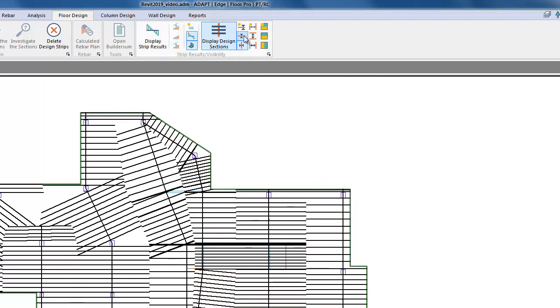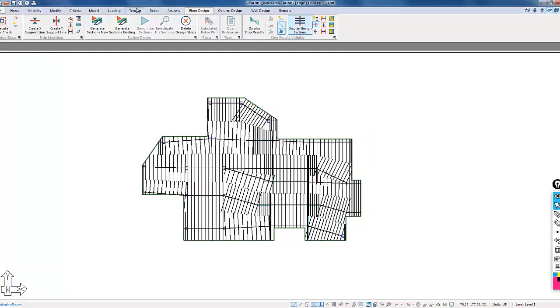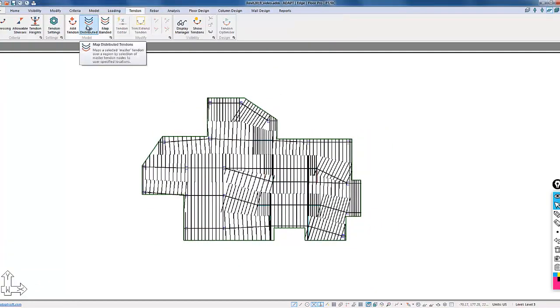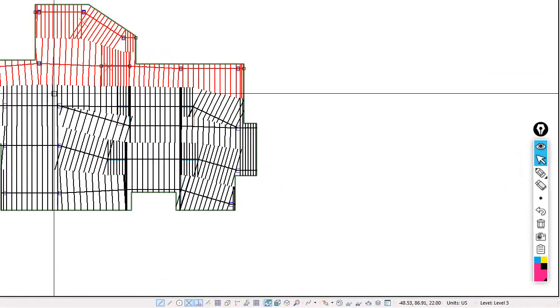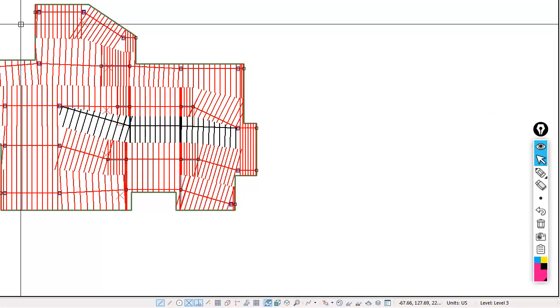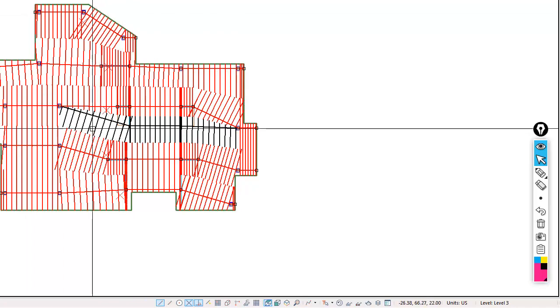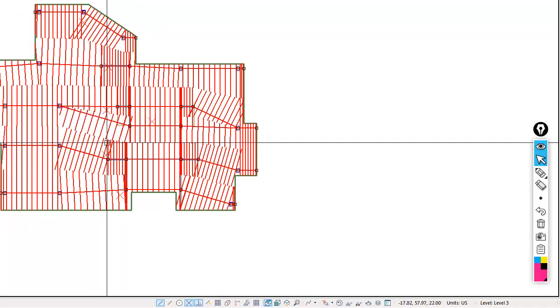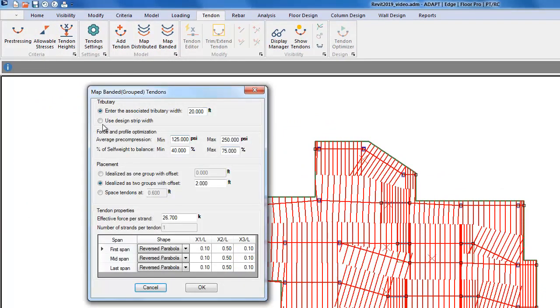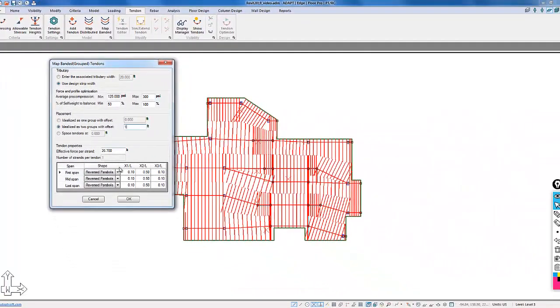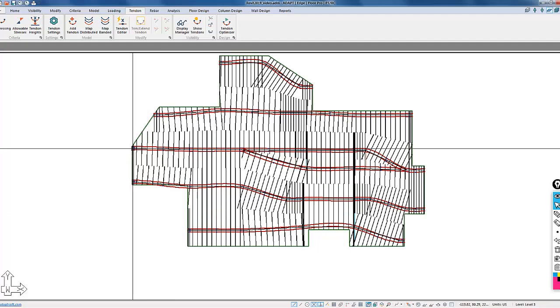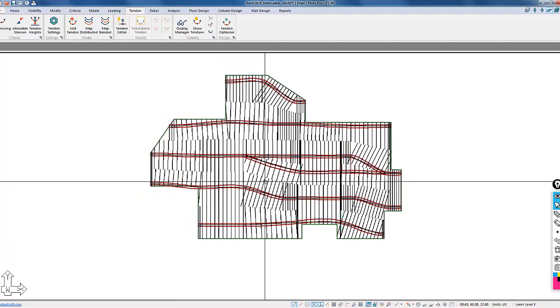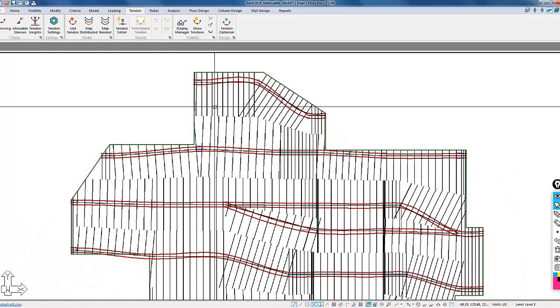I'll use my mapping option from the tendon toolbar, and I'm going to map distributed tendons. But I'm going to select all of my strips first, and then I can revise as necessary. For each strip, we're going to map two tendons per strip, which will be the bands. I will use the tributary width as my guide for mapping the tendons.